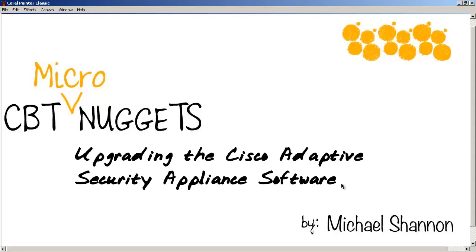Upgrading the Cisco Adaptive Security Appliance software. In this nugget, I'm going to show you the fastest, most effective, and safest way to upgrade your ASA to the newest operating system image and the newest ASDM image.